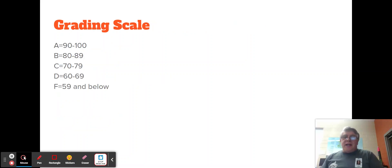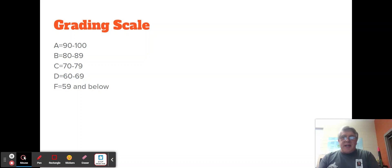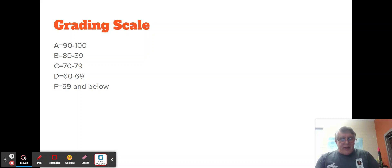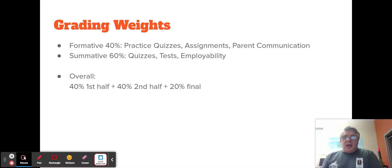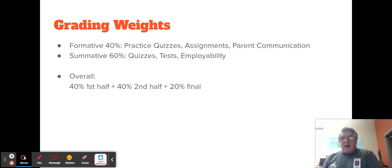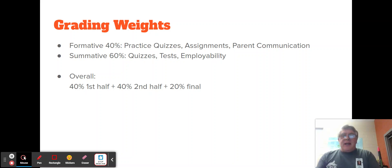The grading scale is typically what you're used to — 90 to 100 is an A, and so on. Below a 60 is considered failing. Grade weighting has changed by virtue of the district. The district is now requiring that formative grades represent 40% of a student's grade and summative grades represent 60%.